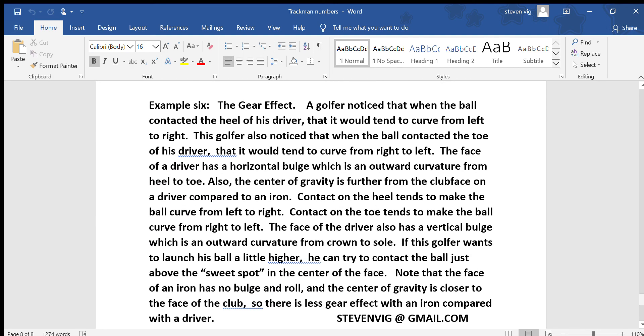Lastly, let's talk a little bit about gear effect. A golfer noticed that when the ball contacted the heel of his driver, it would tend to curve from left to right. The face of the driver has a horizontal bulge which is an outward curvature from heel to toe. Also, the center of gravity is further from the clubface on the driver compared to an iron. Contact on the heel tends to make the ball curve from left to right; contact on the toe tends to make the ball curve from right to left.